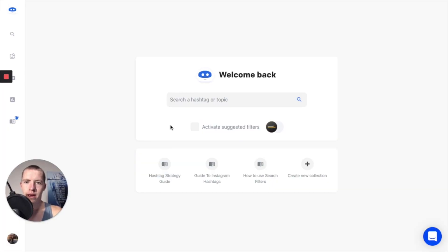Alright, so diving into my computer here, you can see I've loaded up Flick and logged in with my account Income Notebook.